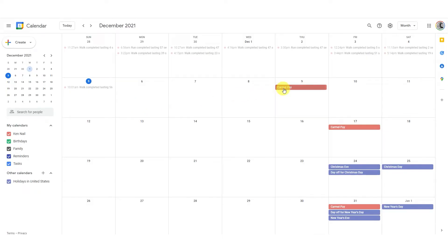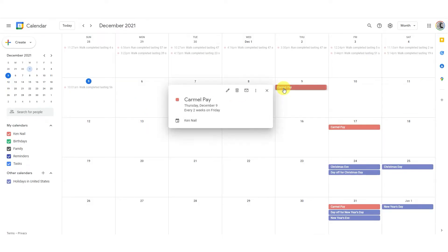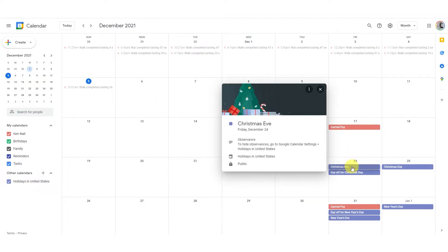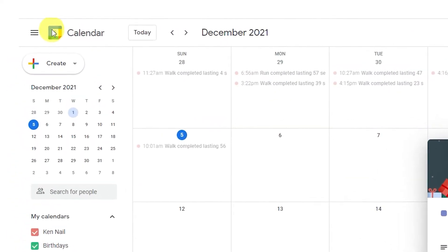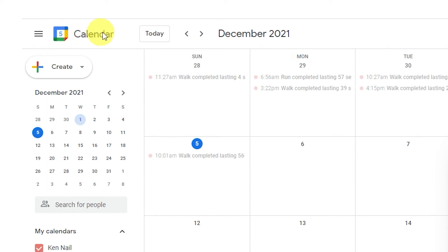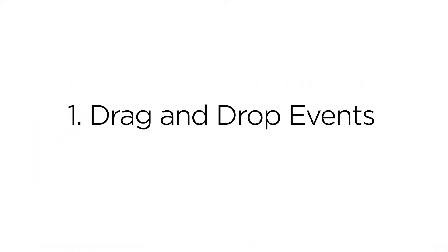The days of the Pocket Planner are fading fast. Now we use online calendars to keep track of important events. Google Calendar is one of the best. Here are some tips to increase your productivity with Google Calendar.